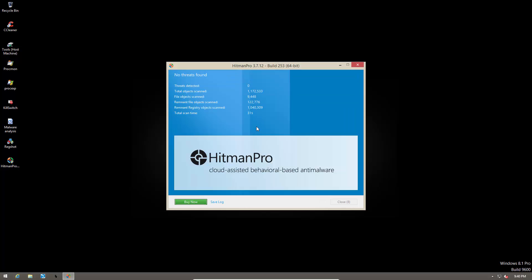Our system is now clean, so this is how you can use Hitman Pro to clean any of your computers.